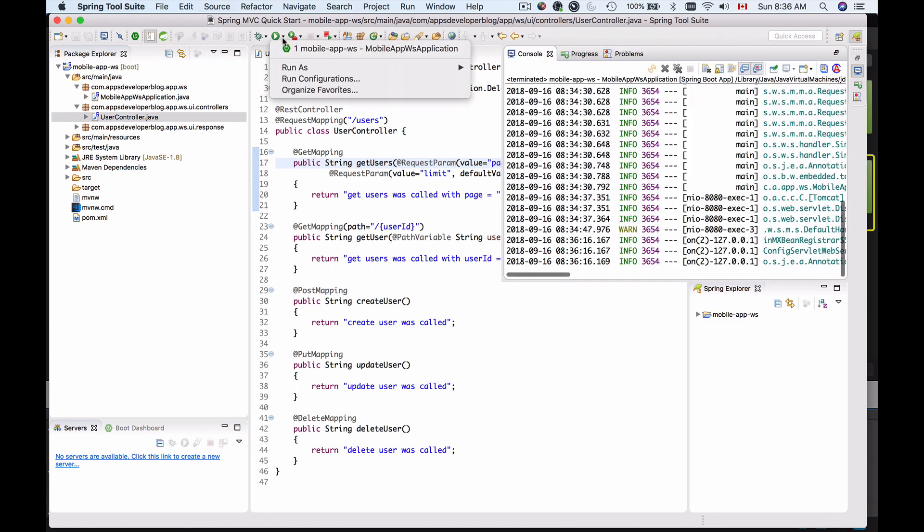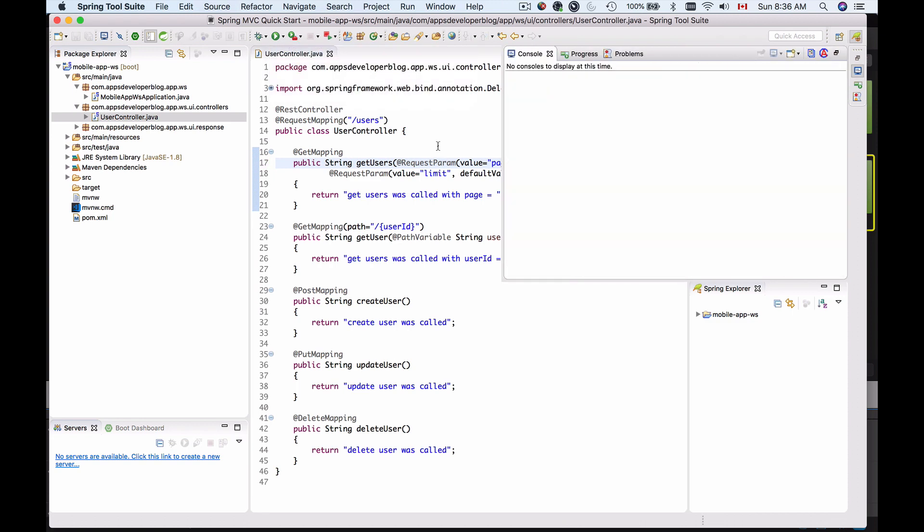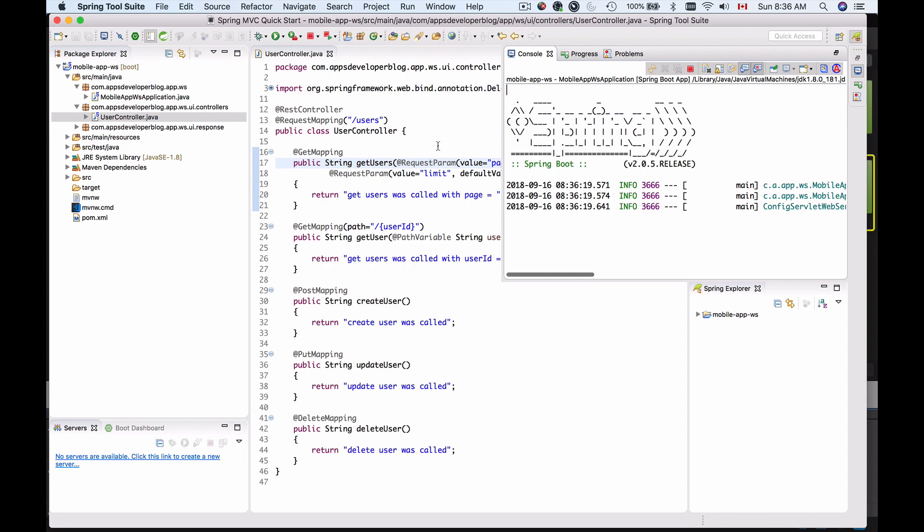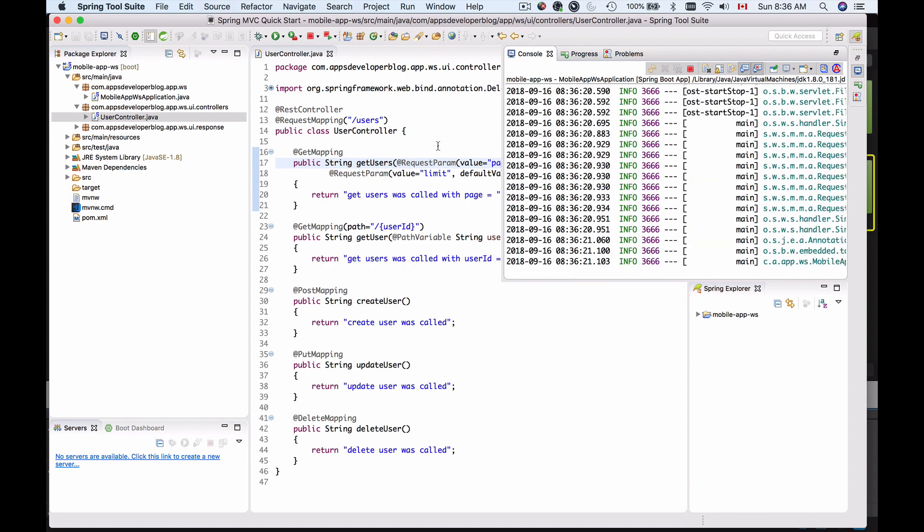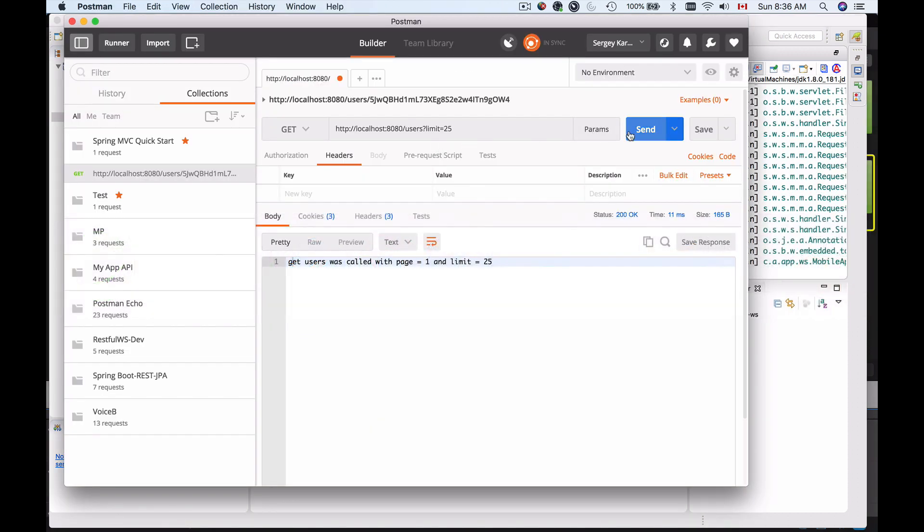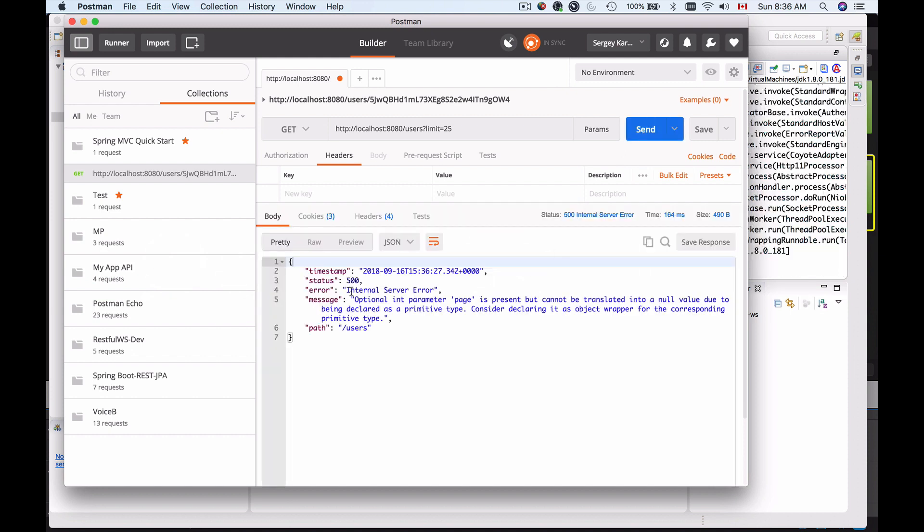So if I run my application with this change and send the HTTP request I should get an error. So let's switch back to postman and send this request again. Here we go.